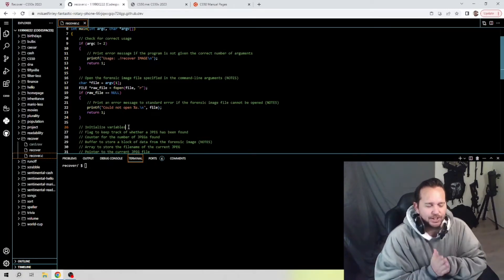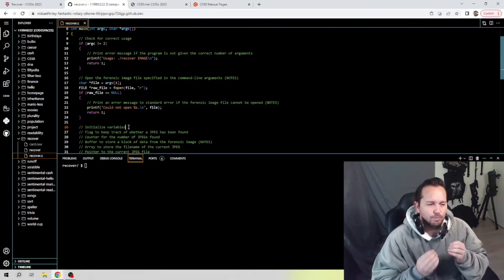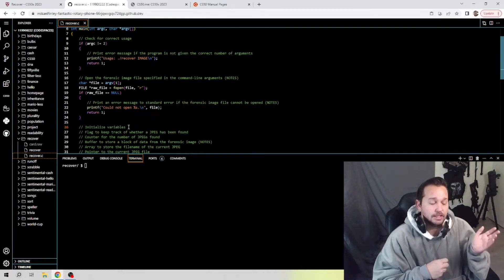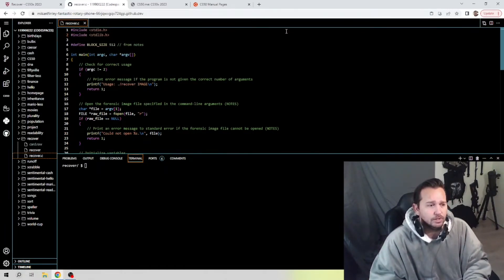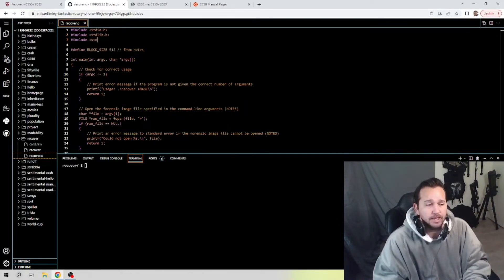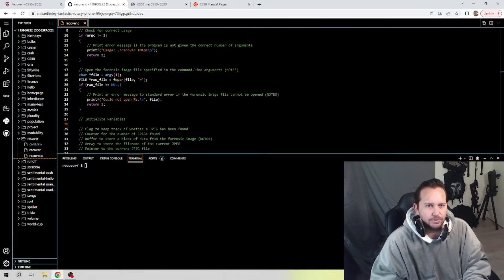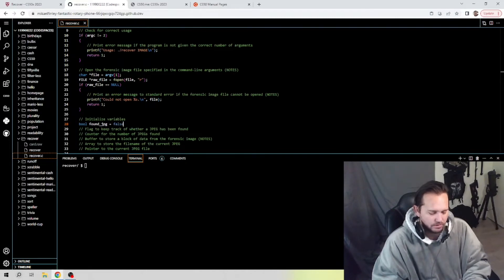Next we need to declare some variables. We're going to use a boolean value because it can be either true or false, which is really helpful in this code. Before we do that, we need to include the library for it - so we'll add: #include <stdbool.h>. Now we can use boolean values. The first variable is going to be a boolean called found_jpeg, which equals false - that's going to be our flag to keep track of whether a JPEG has been found.